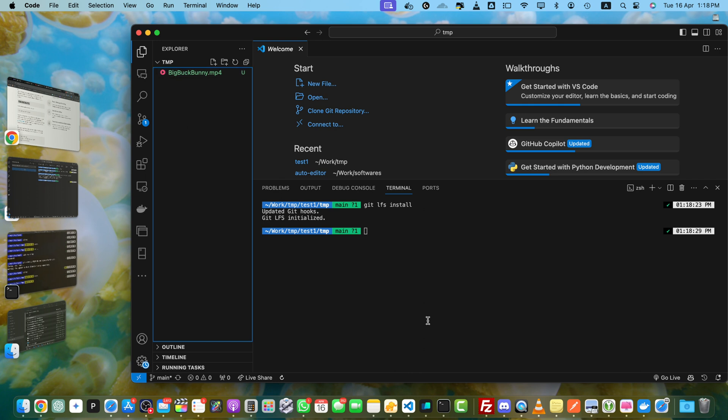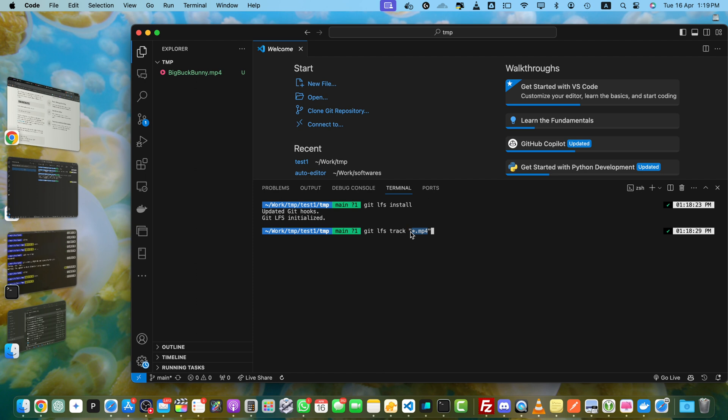Okay, now we need to enable LFS for our repository. For that, we will run the command git lfs track, and in the double quotes you have to specify the extension. So if you specify it this way, that means it is going to target all of the files with that specific extension. So even if there are 50 files or 10 files with the mp4 extension, it should work.